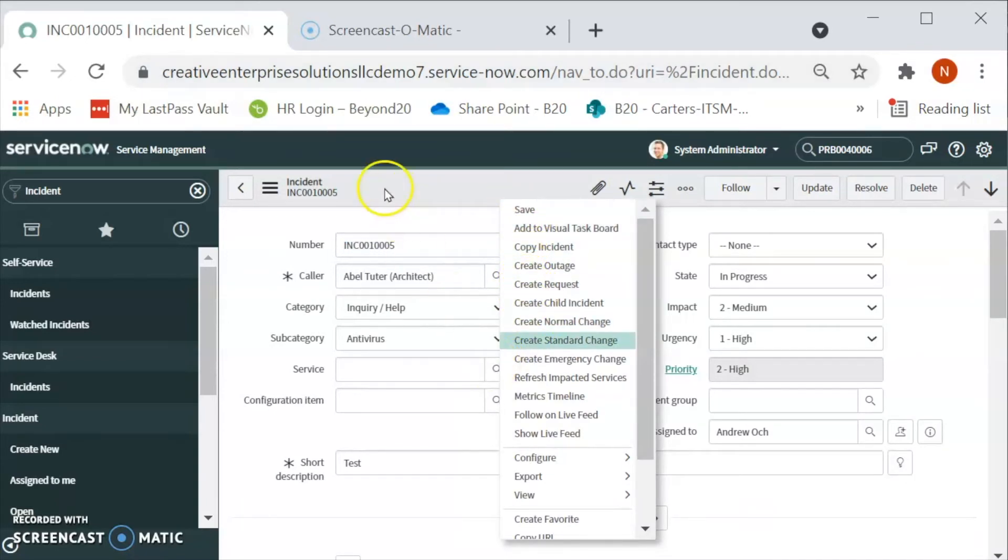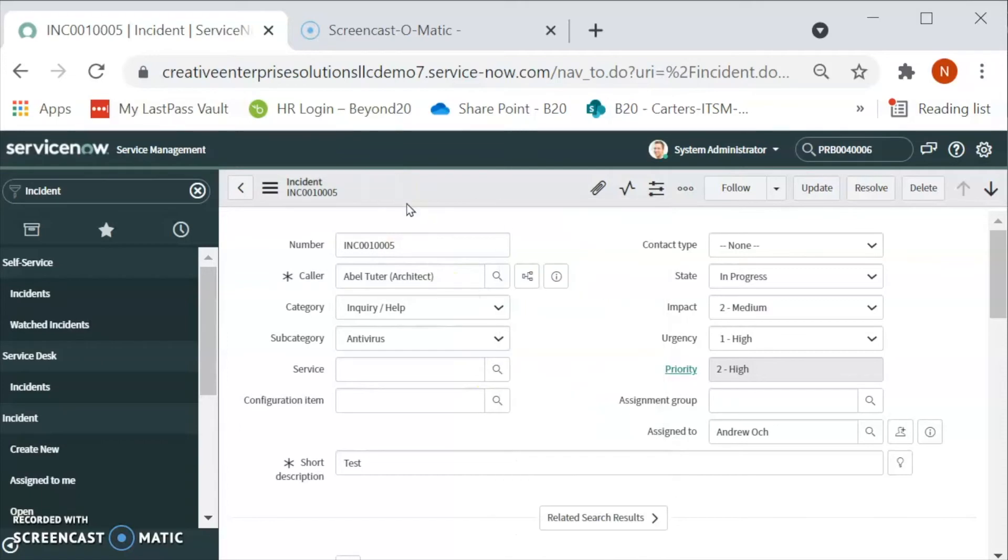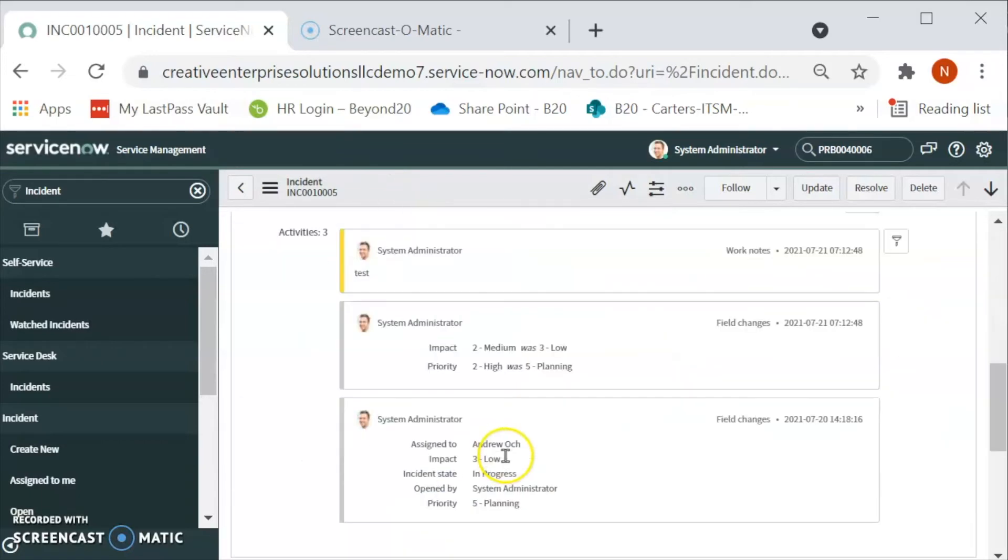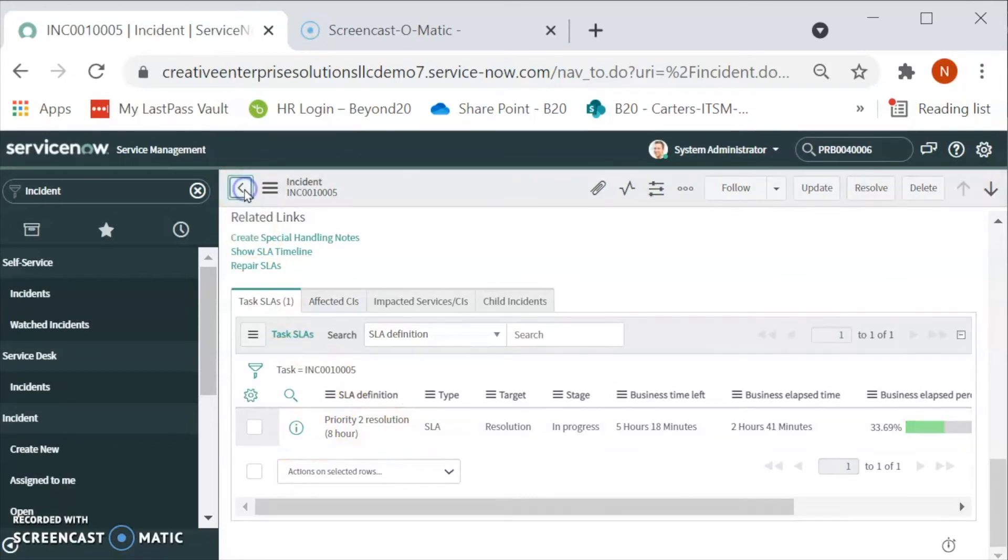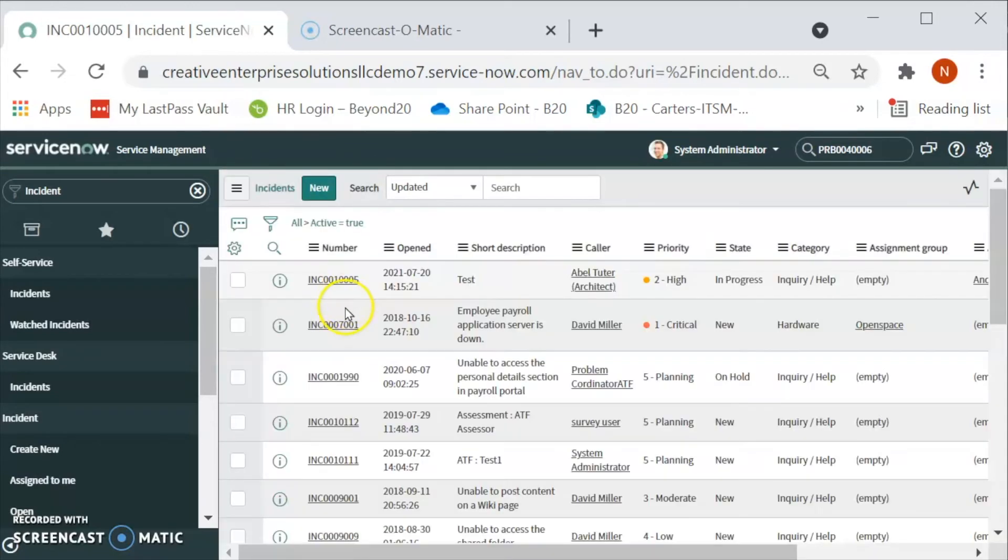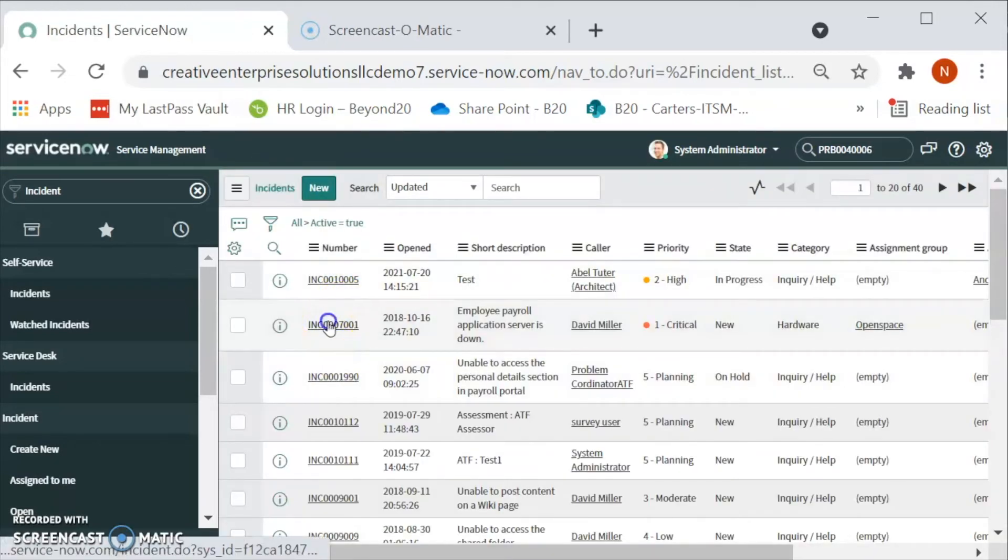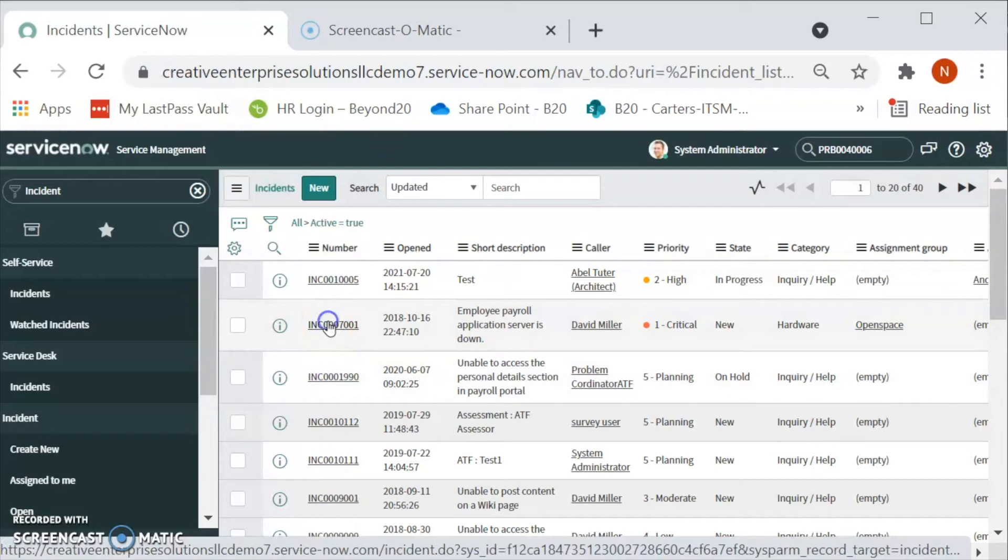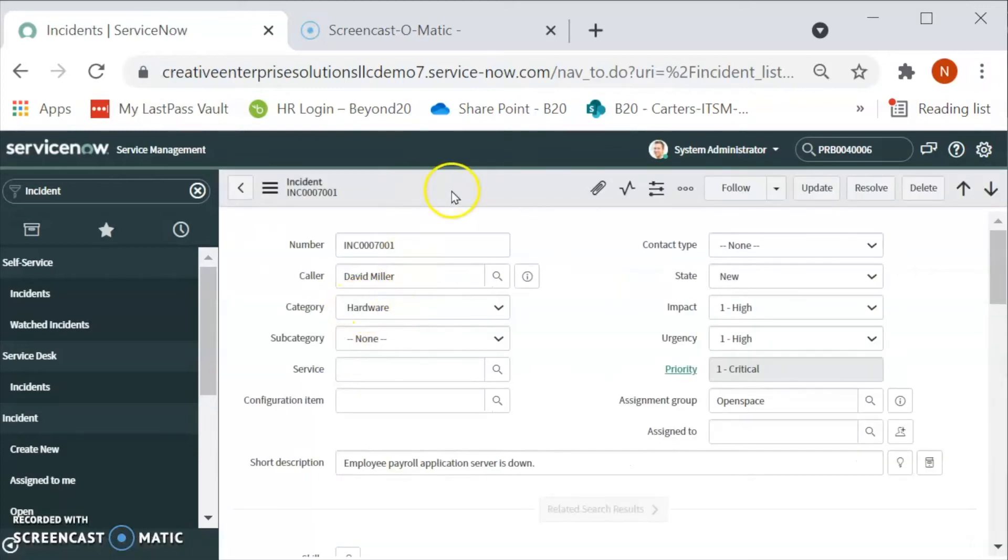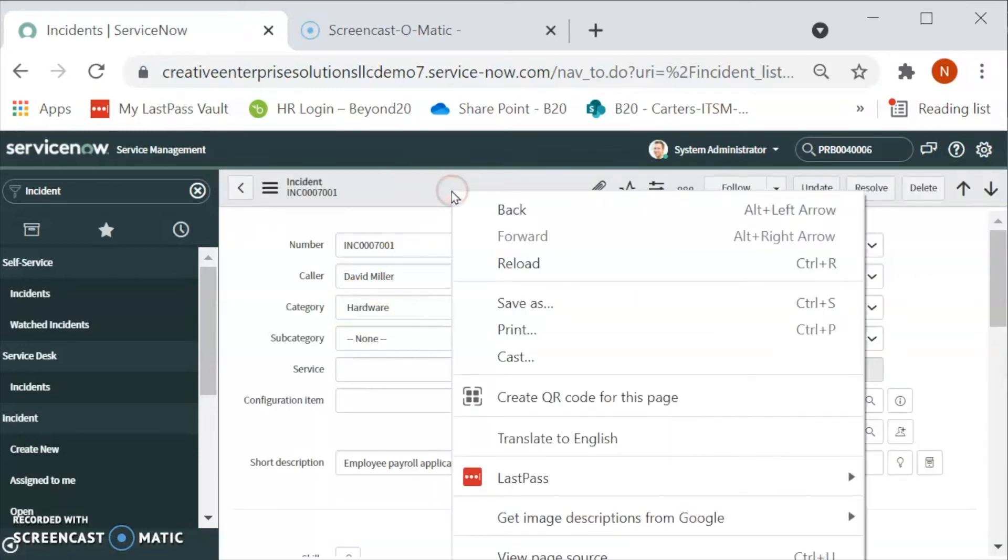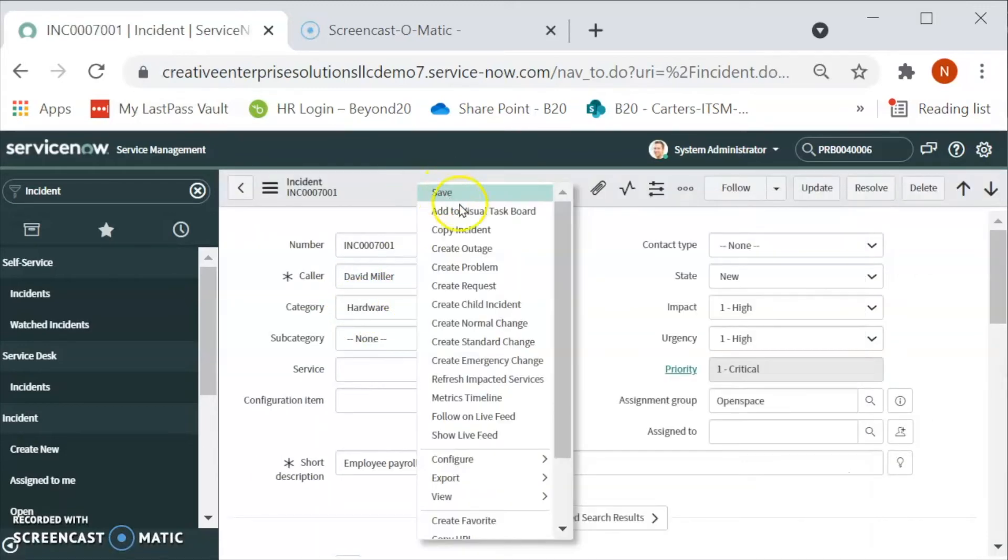But what I am seeing is we already have a problem for this incident over here. Let's go back to the another incident and see. Right click and then we can create a problem from here.